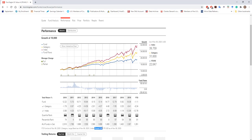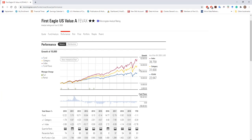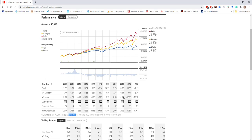Down at the bottom, Morningstar tells us exactly what category and index this fund is being compared to. The index it's being compared to is the Russell 1000, and the category is large blend — primarily large cap stocks. As you can see, this fund has significantly underperformed both the index and its category. In 2019, the fund had a 19.36% return, which sounds good, but it underperformed its category by 9.41% and underperformed the Russell 1000 by about 12.06%.